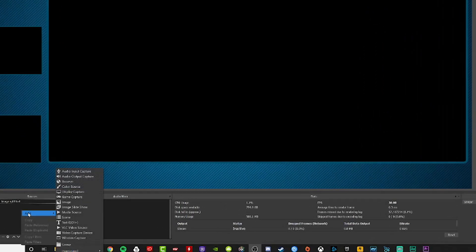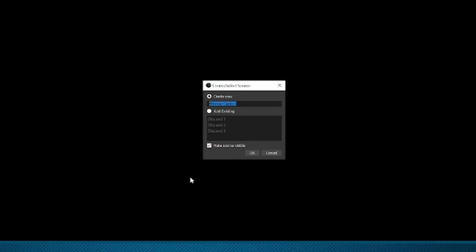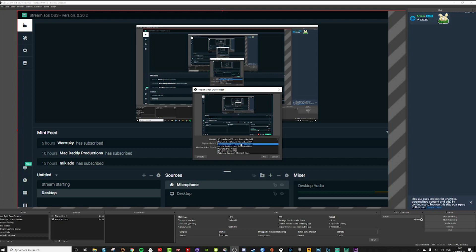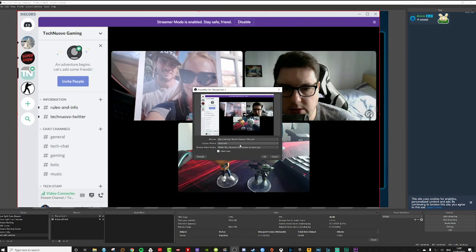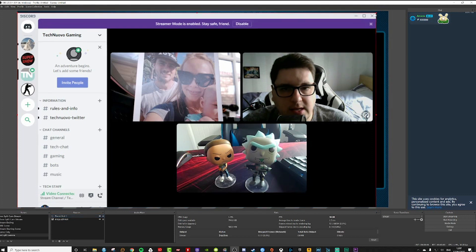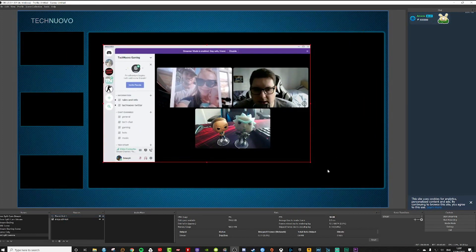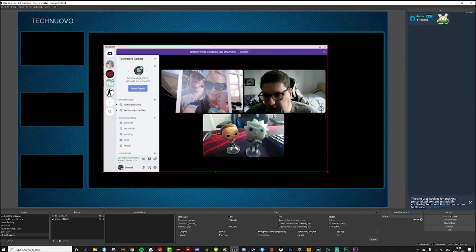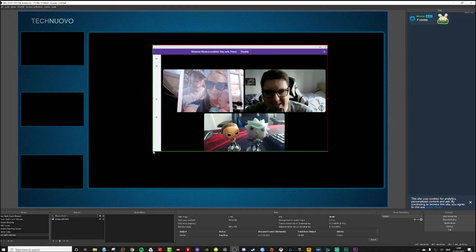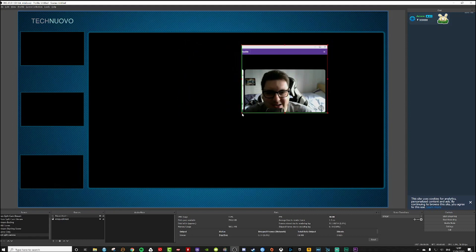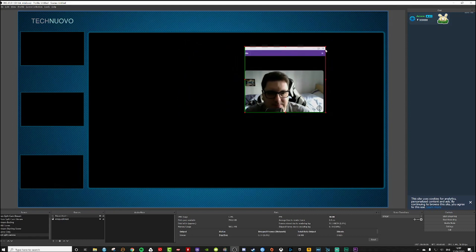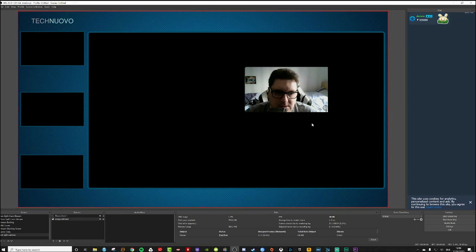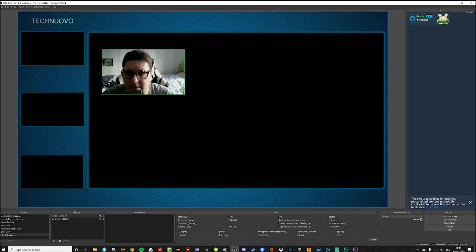Now I need to add three different scenes for the discord window as a window capture. Let's call this discord test one, create a new scene window, choose stream channel discord. There you can see I can now resize this window and position it. If you hold down the alt button on your keyboard you can change the cropping on the actual window. I would need to crop myself out so there is nothing else in that window.